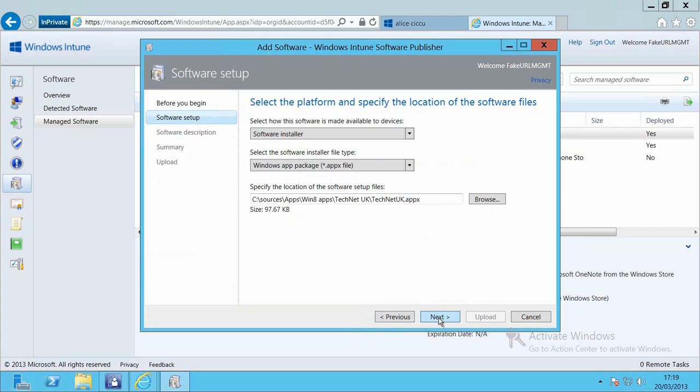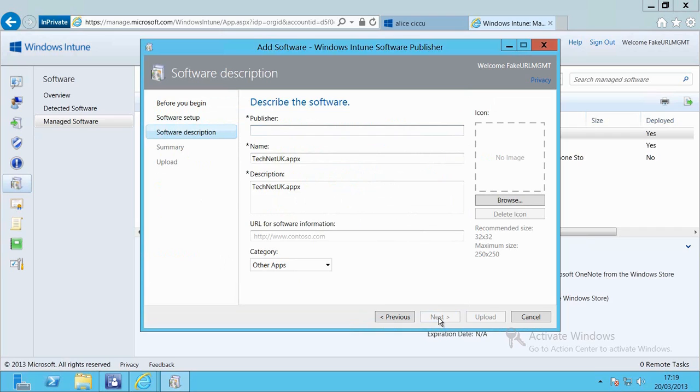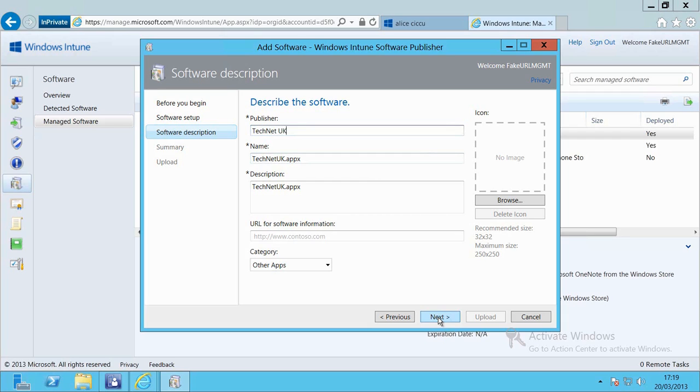Now I need to set up the properties to describe the software to the end users who are going to be doing the installation. So we'll pop in the publisher name, the name of the application we will change so that that makes a little bit more sense and we'll also drop in something of a useful description for our end users so that they know what kind of application it is that they're installing onto their devices.